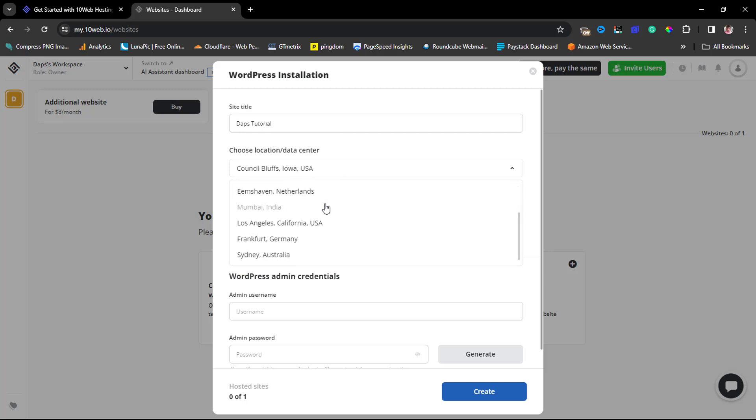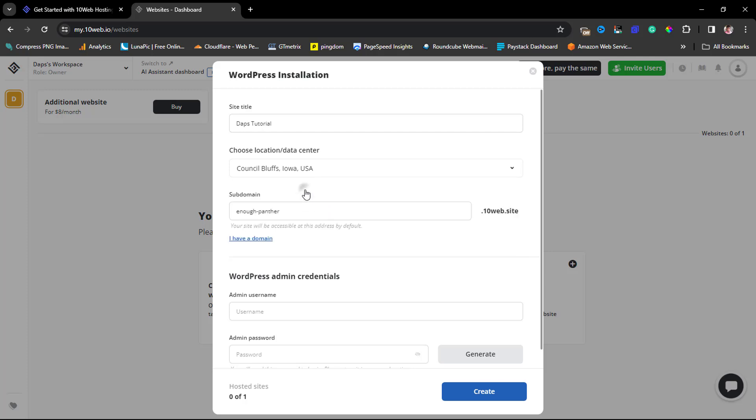If you're trying to attract visitors to your website from the United States, you can definitely choose any of the locations here in the United States, or anywhere in Europe, or wherever you are - that's literally up to you. For the purpose of this example, I will leave this as is.